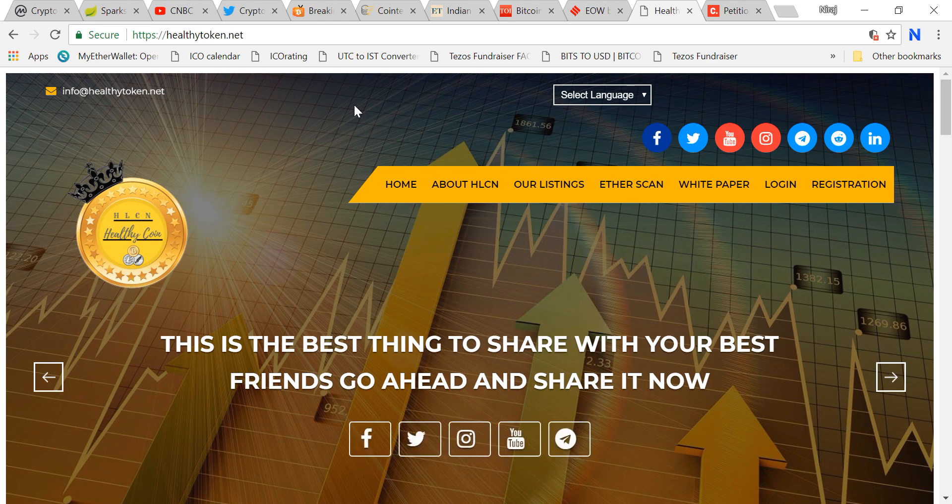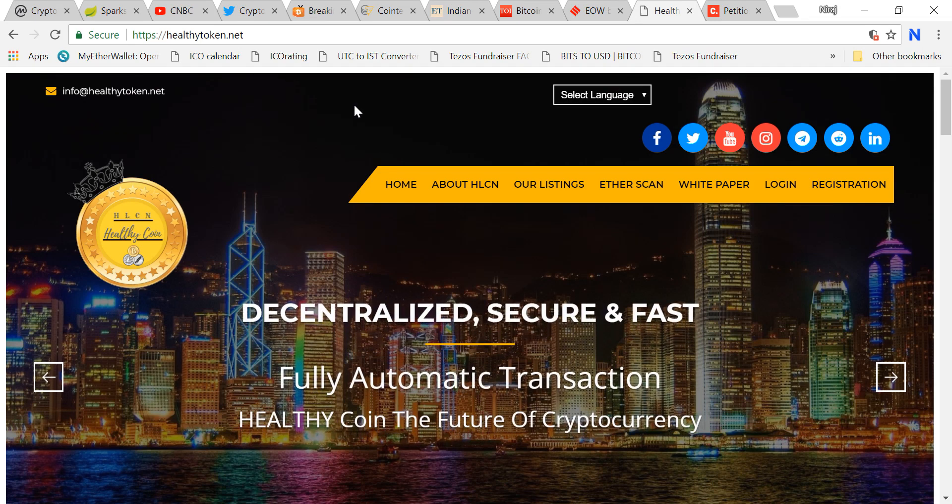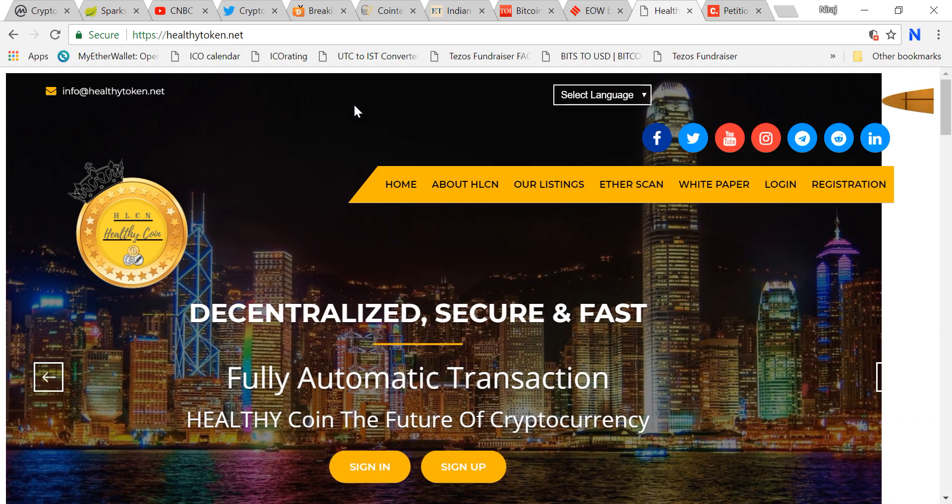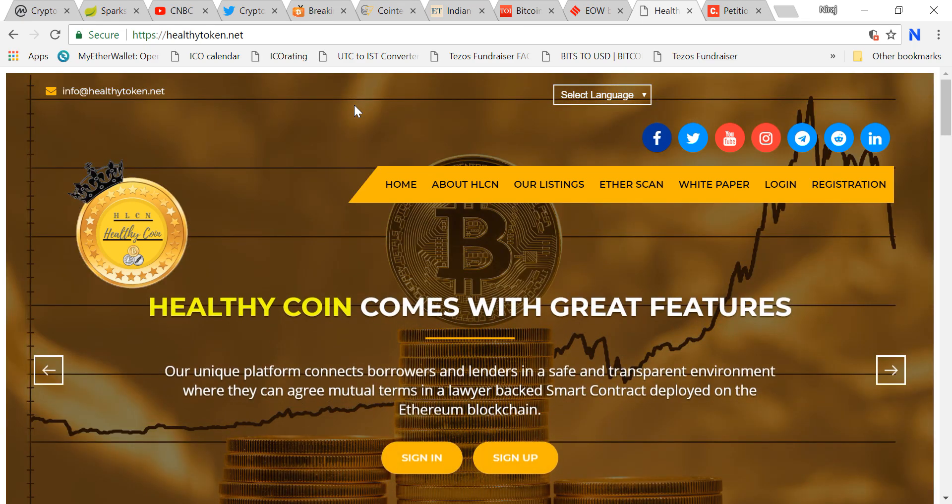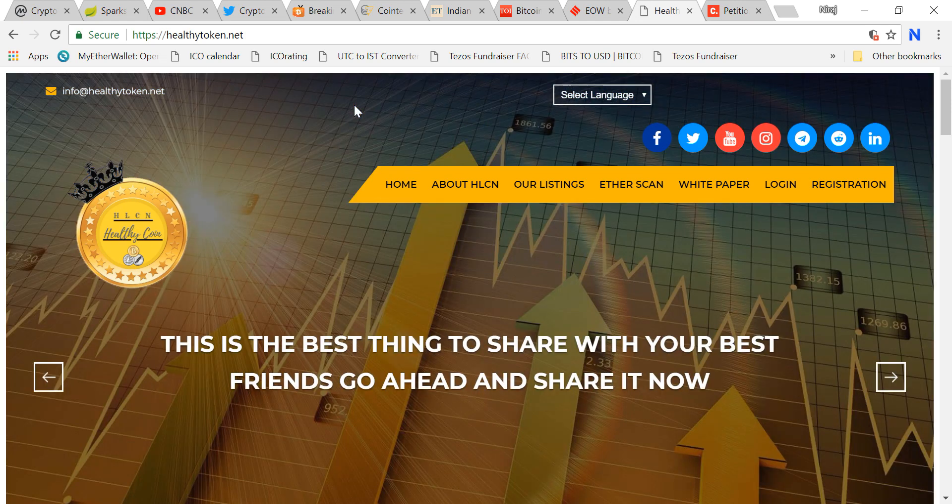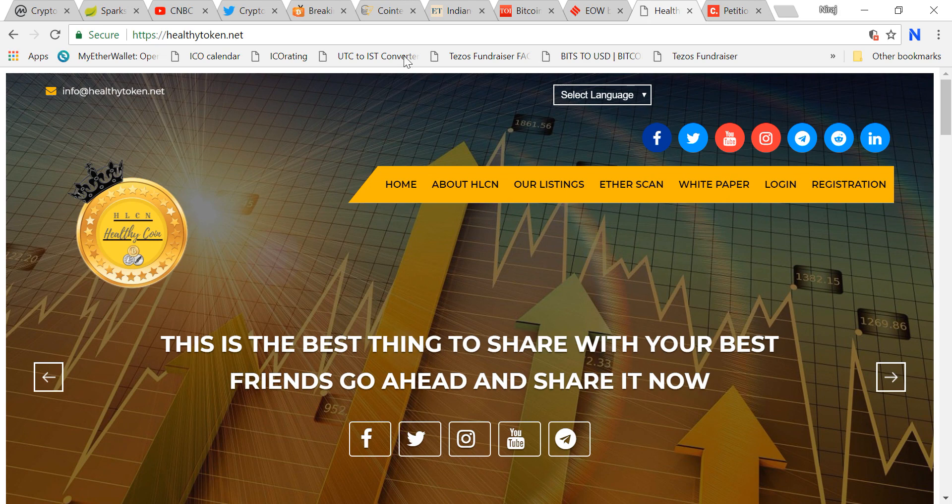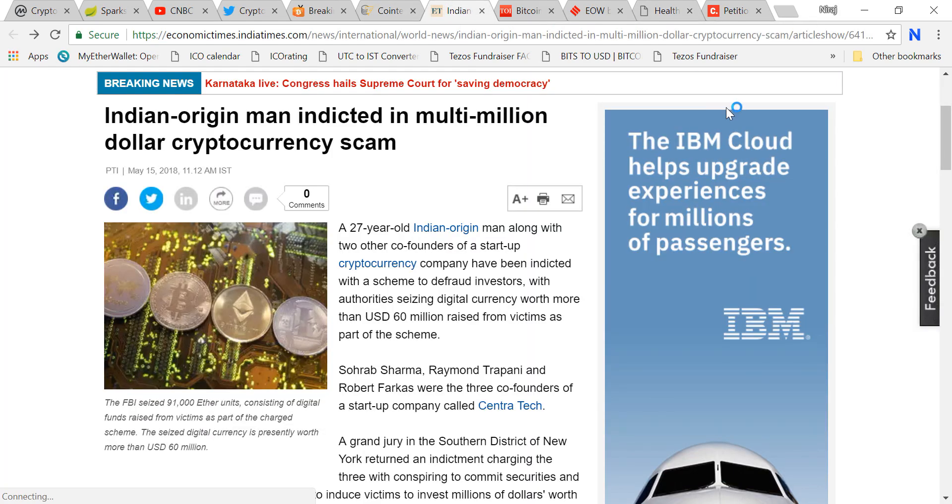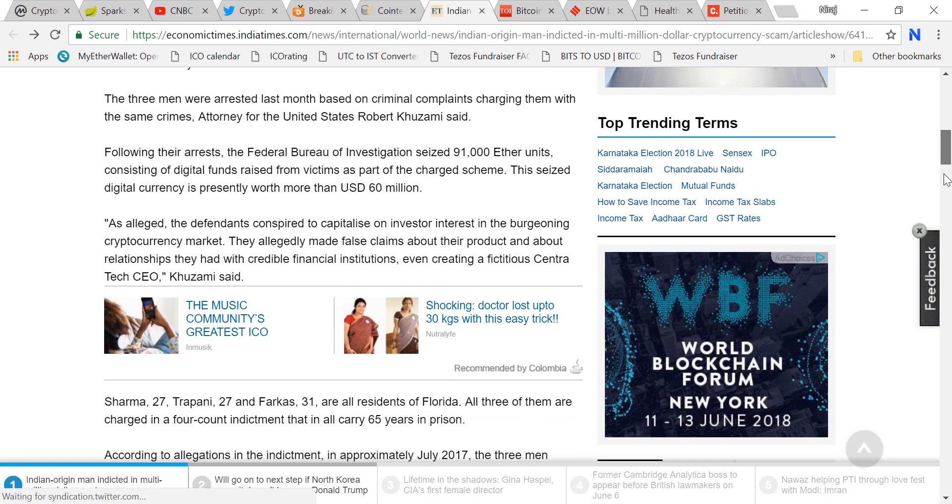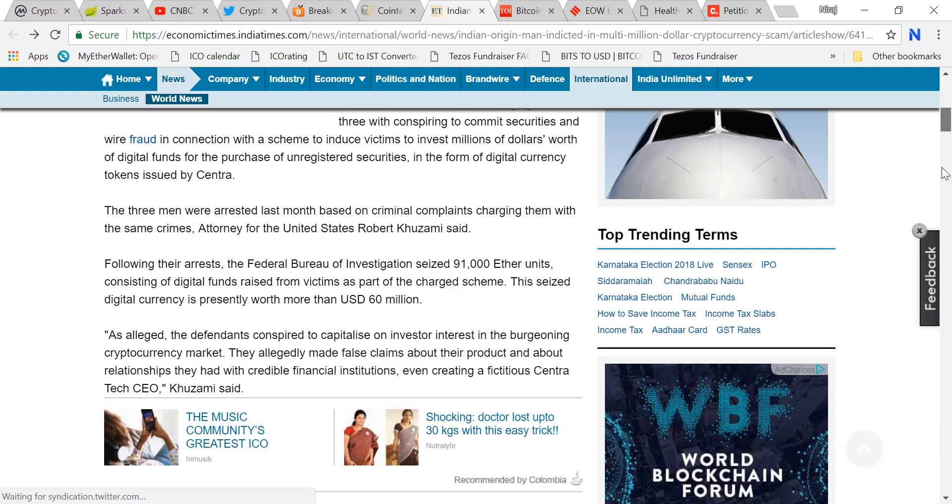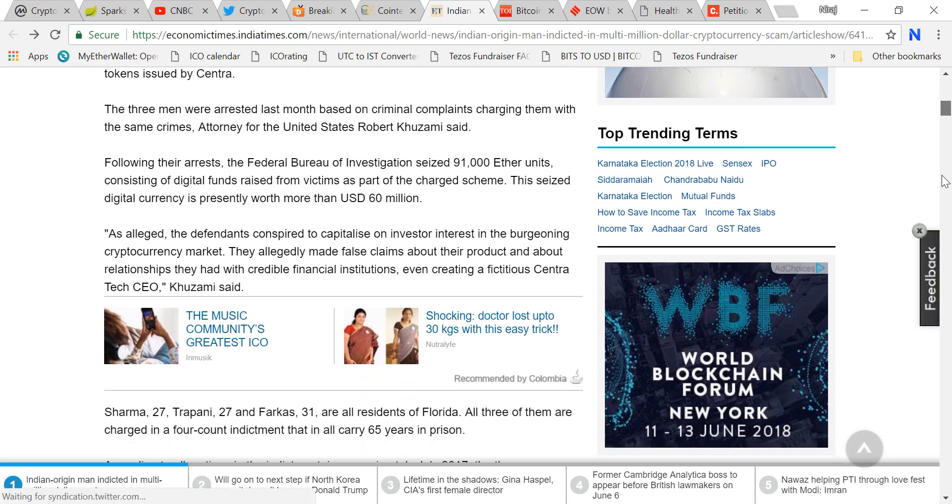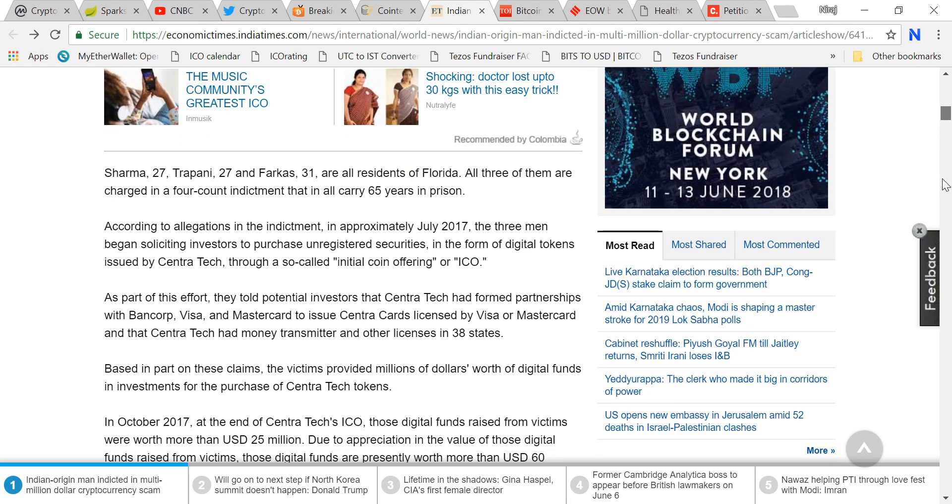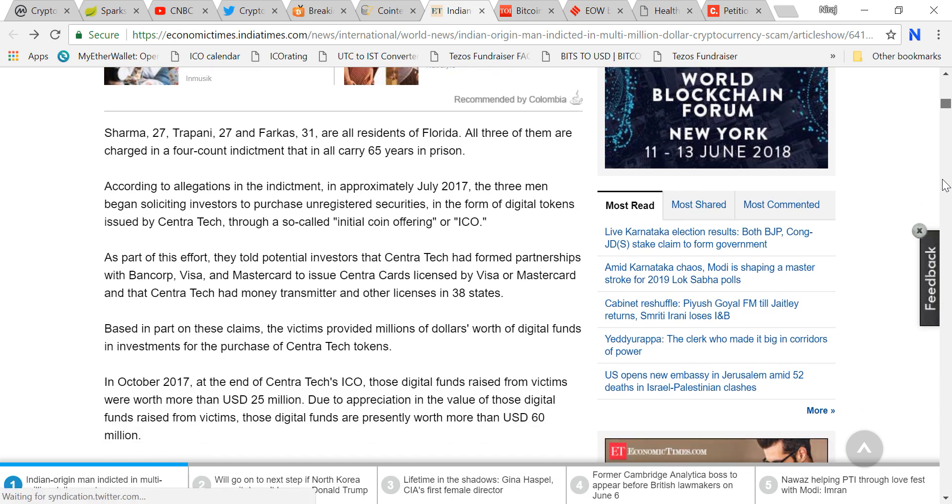You are an investor. If you're investing your money, do not invest in MLM multi-level marketing coins or Ponzi coins. This is your money and you are responsible for it. Do not trust anybody, any YouTuber or any person. Trust yourself before making any investment decision. There is another news: Indian origin man indicted in multi-million dollar cryptocurrency scam. This guy got jailed for 65 years. I really appreciate this. These sort of people should land in jail.